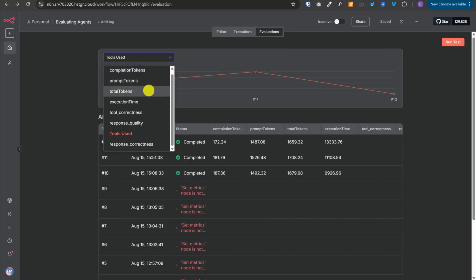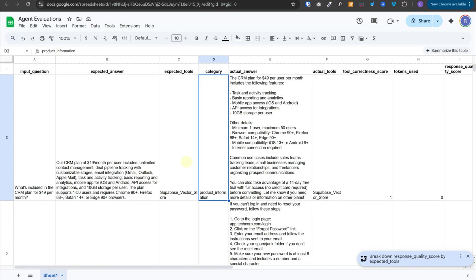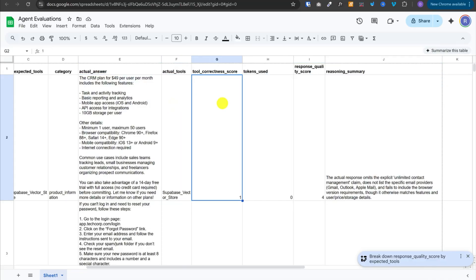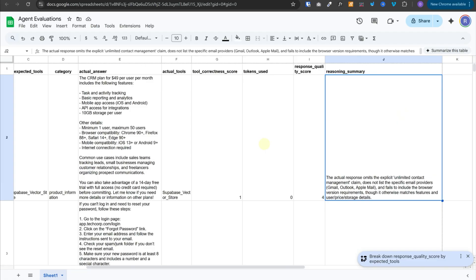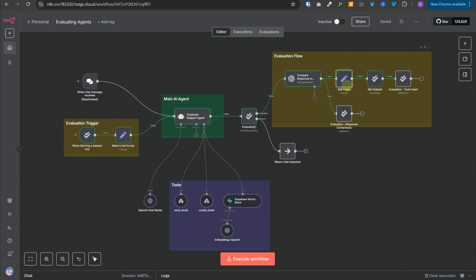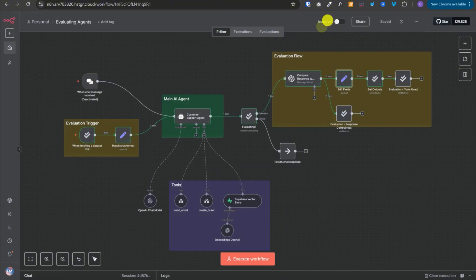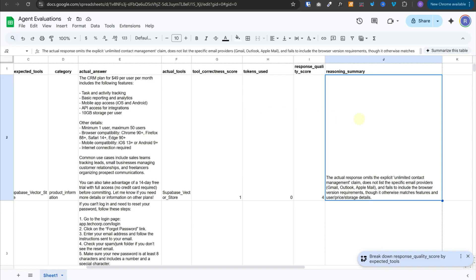We can also select total tokens to see how many tokens were consumed on average across all executions — it consumed 1,659 tokens on average for each question. Looking at our Google Sheet, all columns have been populated: actual answer, actual tools, tool correctness score, response quality score, and reasoning summary. The tokens used column was not updated correctly — it seems there is some bug — but we don't need to calculate it separately since token counts are available in the evaluations tab anyway.